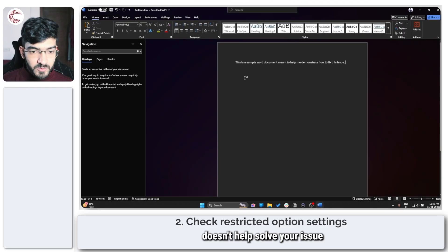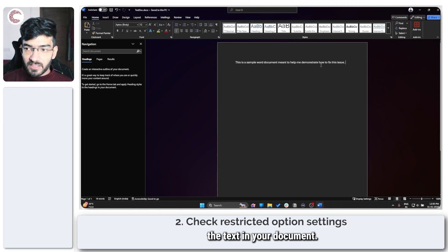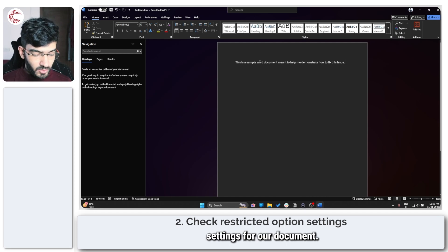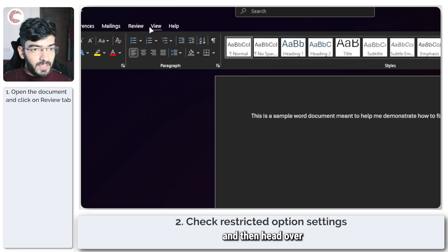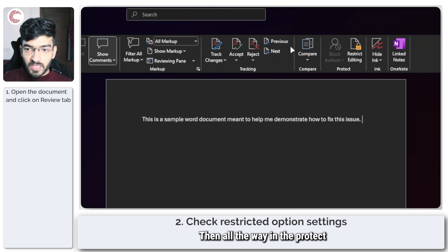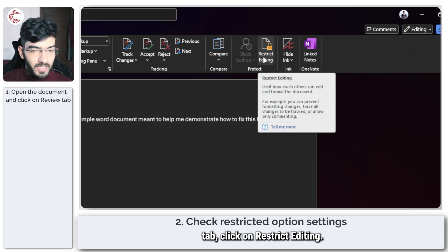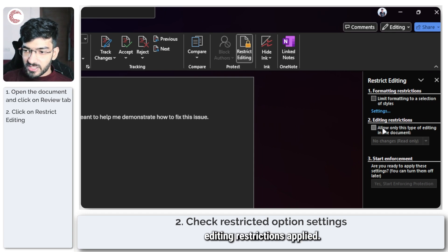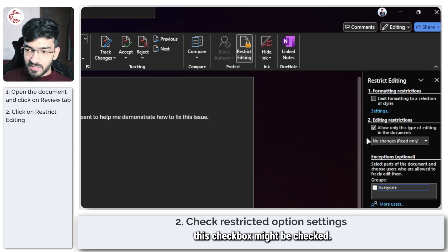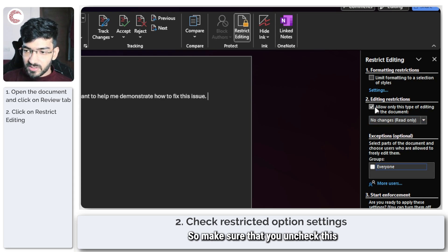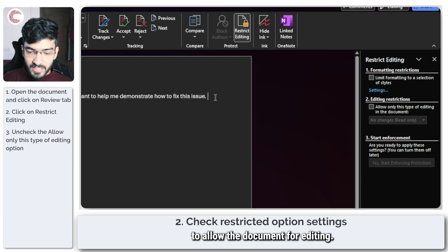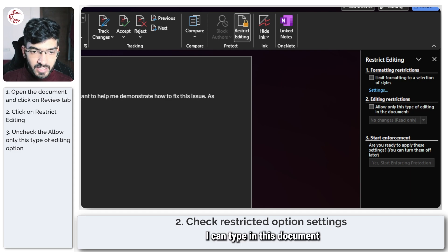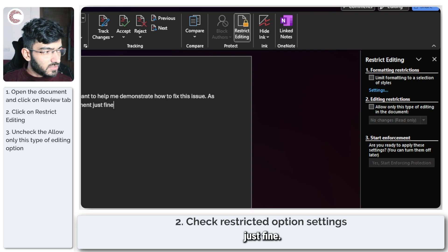If that doesn't solve your issue and you still can't edit the text in your document, the next thing we're going to do is check restricted settings for the document. Open up Word and head over to the Review section. Then in the Protect tab, click on Restrict Editing. Now, as you can see, there are currently no editing restrictions applied. In your case, this checkbox might be checked, so make sure that you uncheck this to allow the document for editing, and you can type in the document just fine.